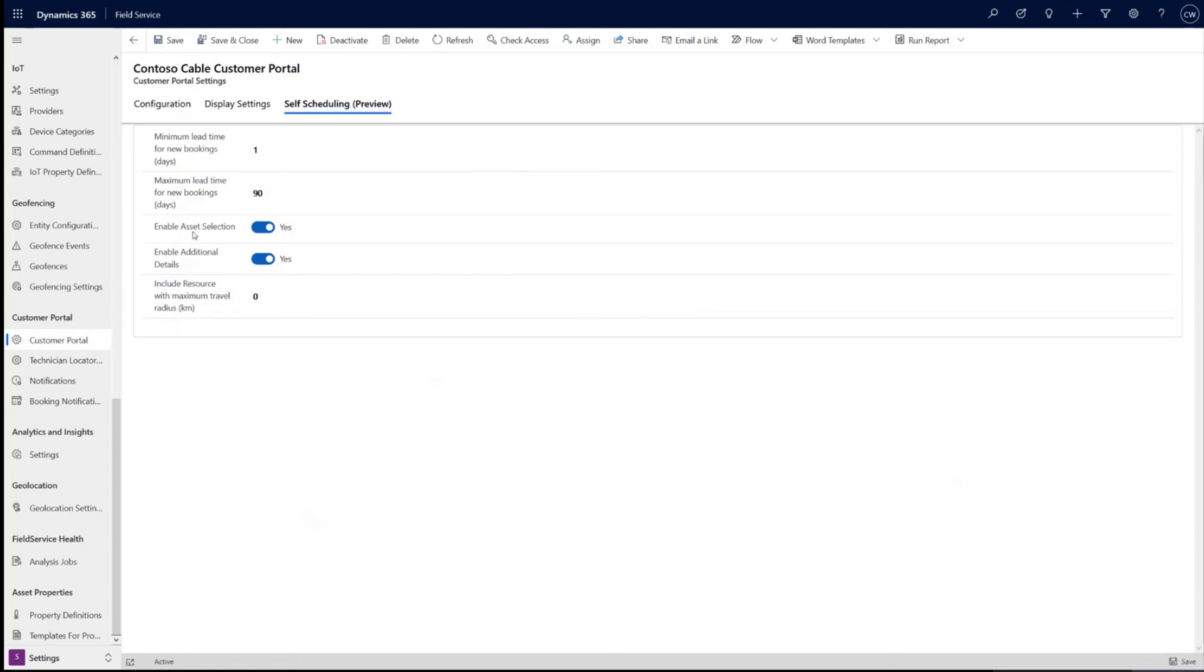As we showed in the demo, the user can select their asset. And so this is how you enable that. If you don't have any assets or you don't want them to select a specific asset, you can disable that. They'll jump right to the site in the incident type or the service type.